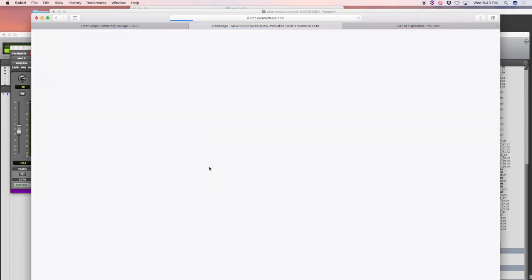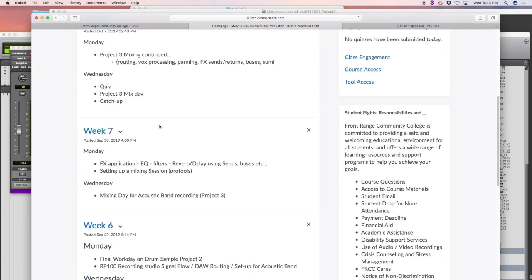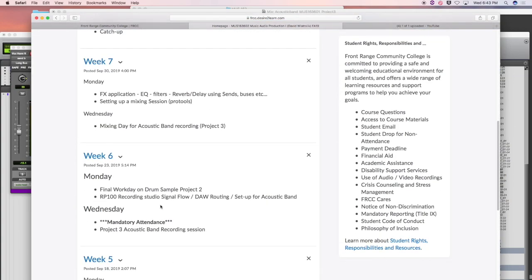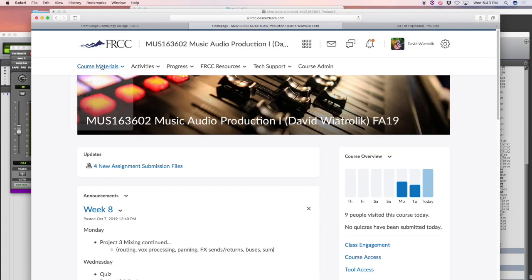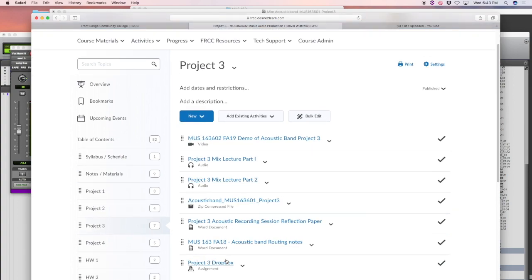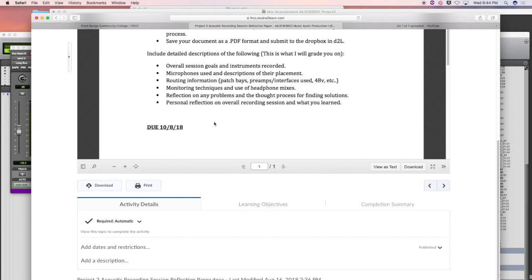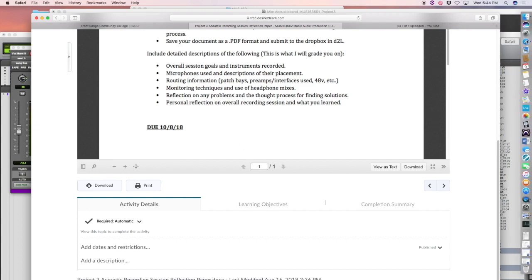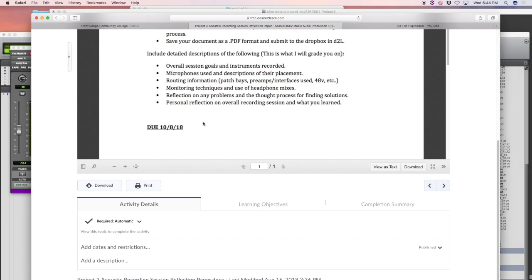Is it due Monday? Let me double check. Project three — mixed day. It looks like it might be in the content here. Okay, it says 10-8, which was today, so we're going to have this due Monday.